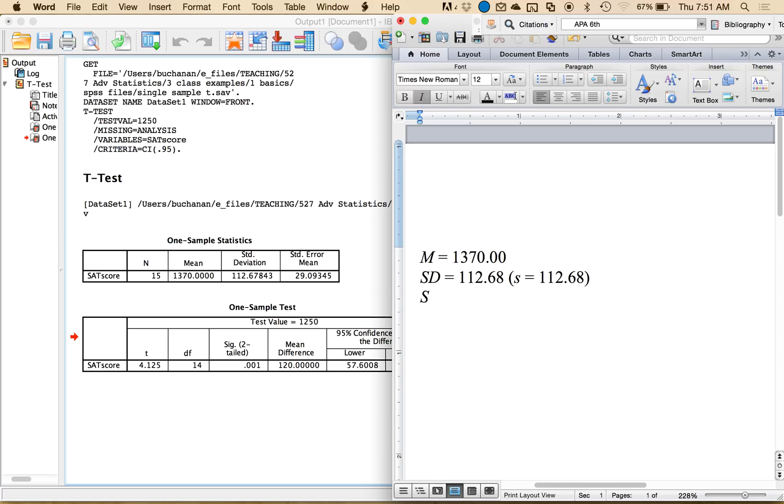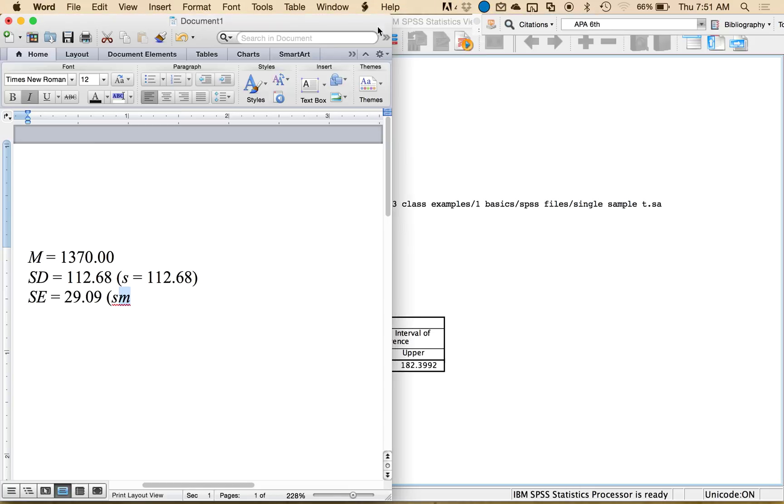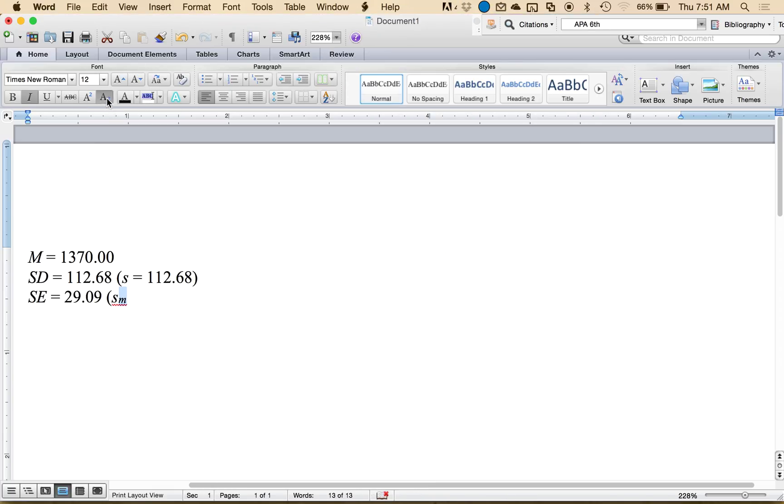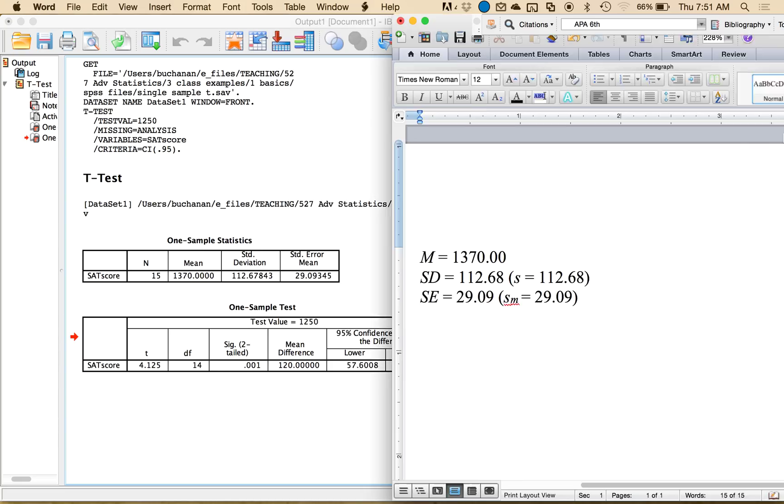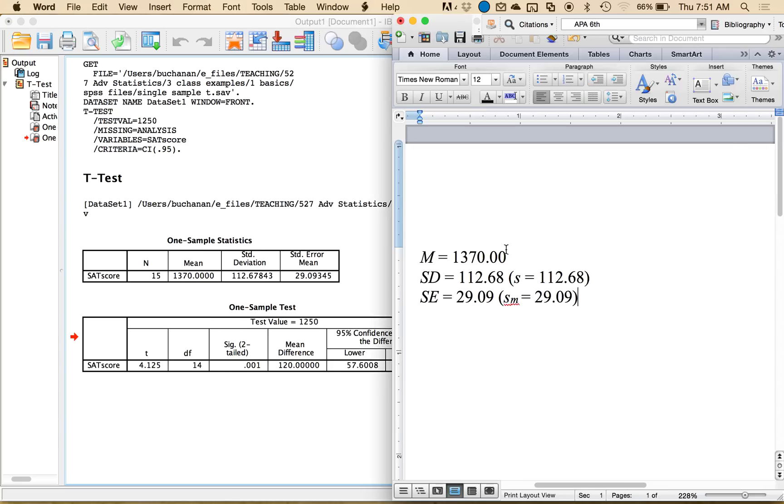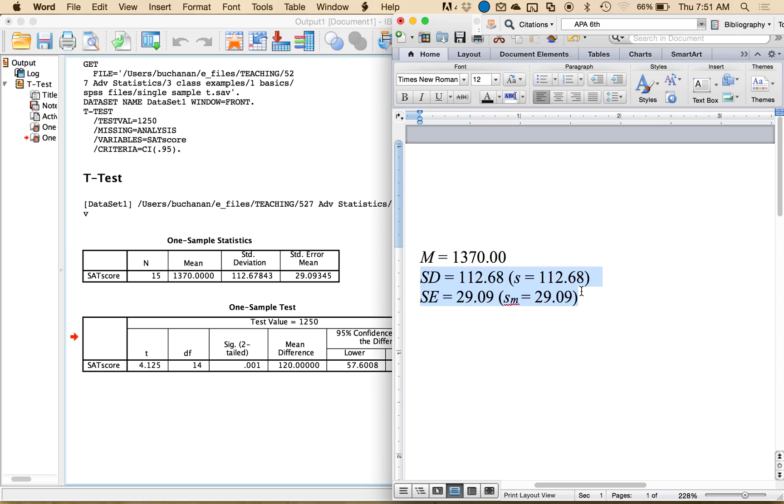You also could list standard error, so 29.09, then notice I'm doing everything in two decimals, or SM, 29.09, and now when you list these in your writeup, you'd want to pick one of the standard deviation types. So don't really list both because you've told people, hopefully in your methods section, how many participants there are so people can convert back and forth, but usually you'll pick one of those, so standard deviation or standard error. You don't normally see both.